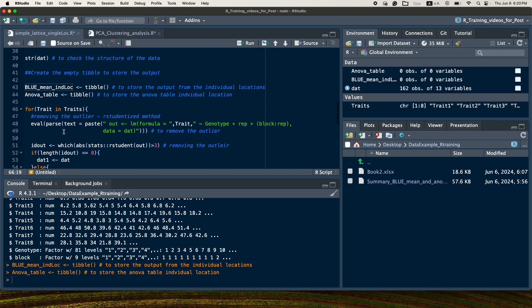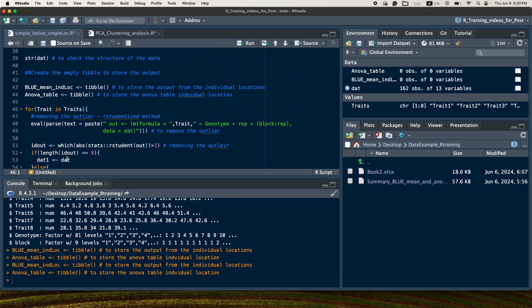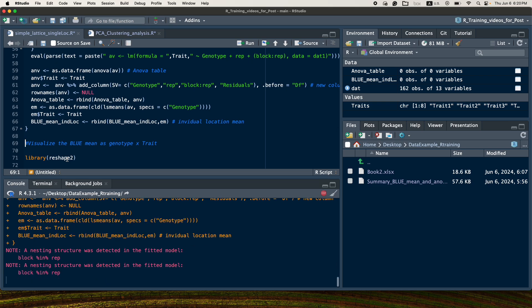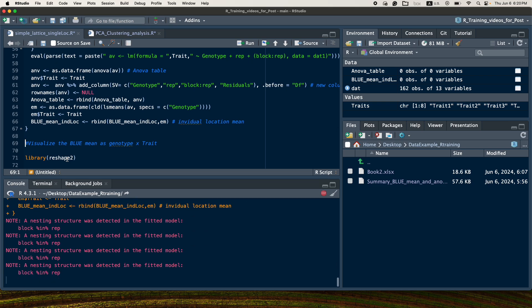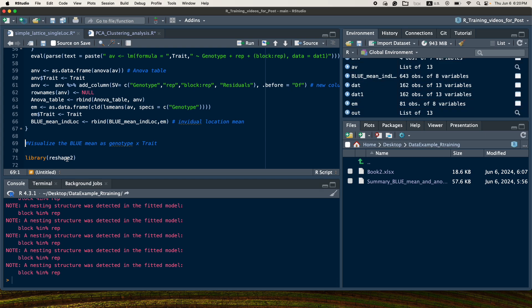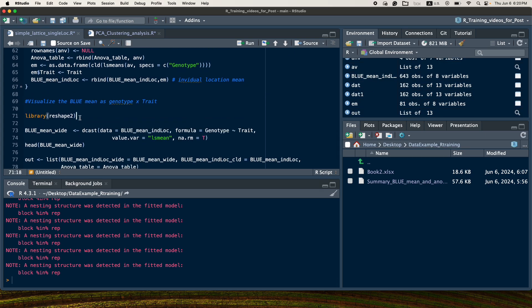I will now run the script — creating the table and running all the analyses. The analysis is done.